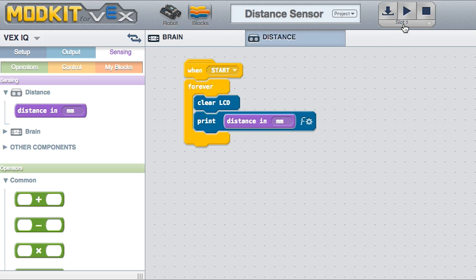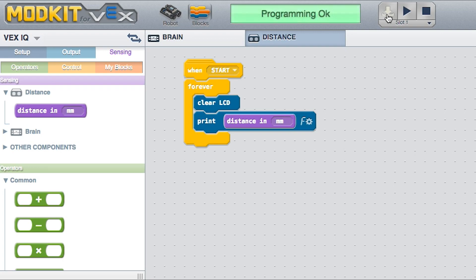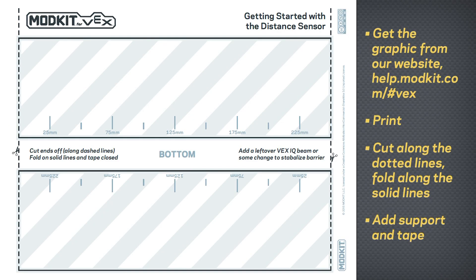Download your program onto the Brain. To test the program, you can assemble barriers using the graphics we've provided in this guide.